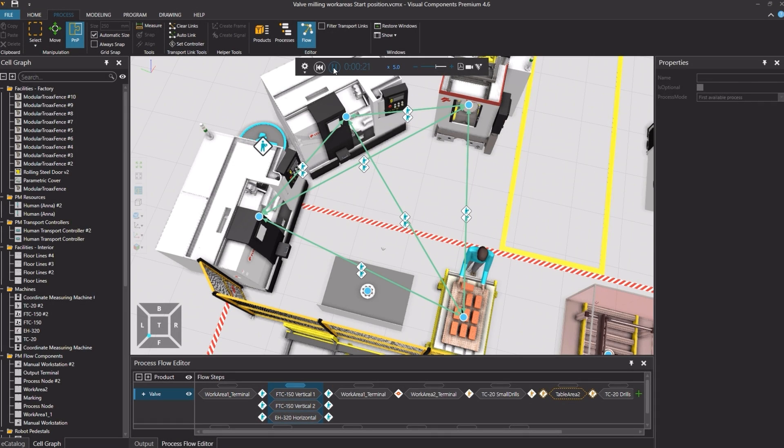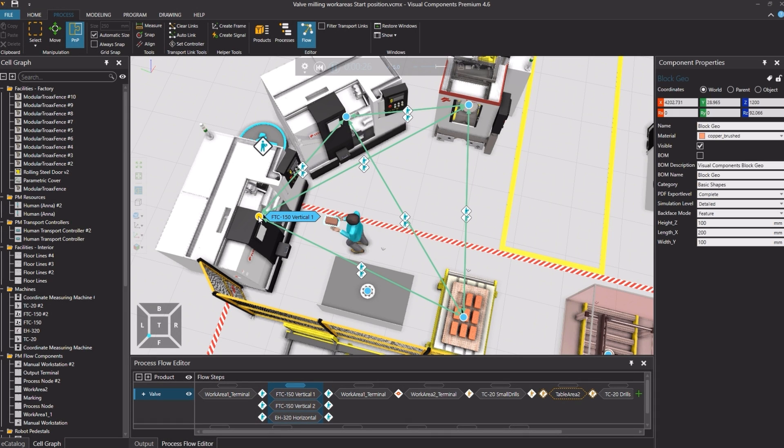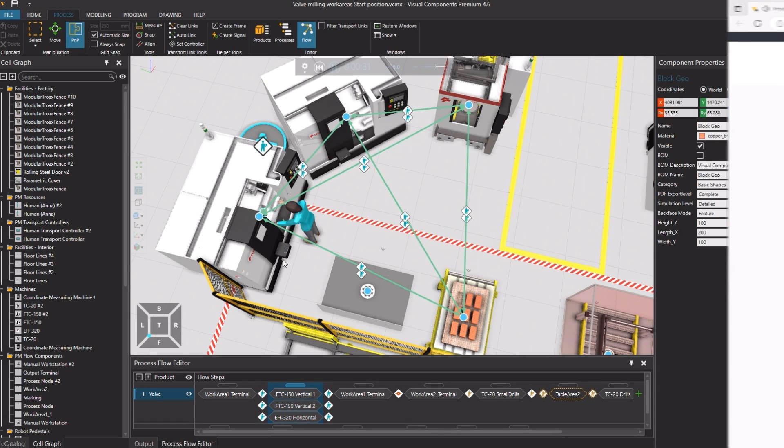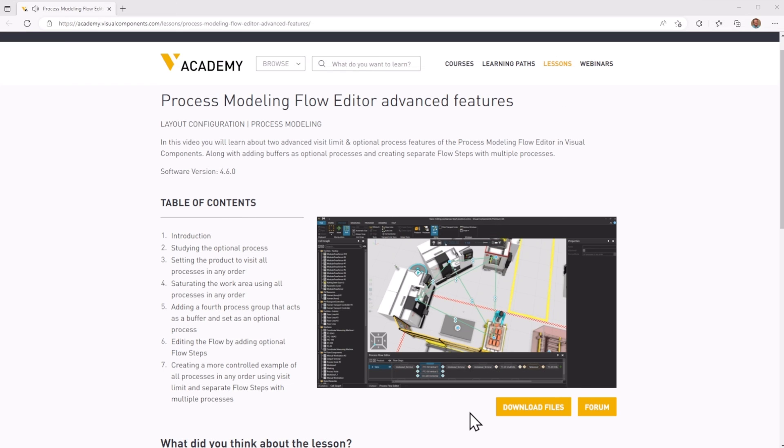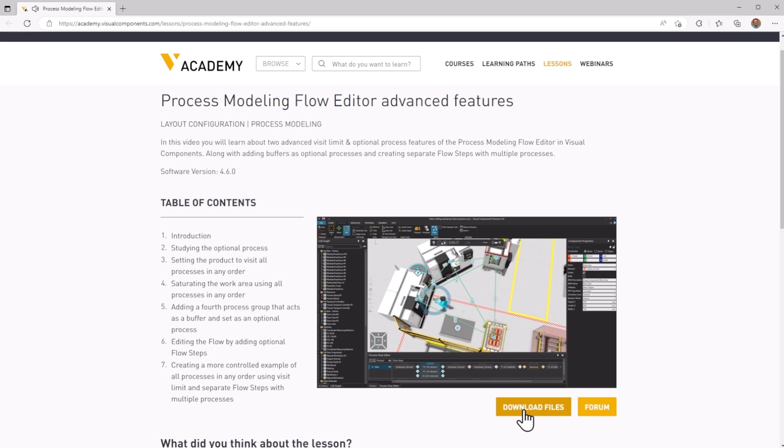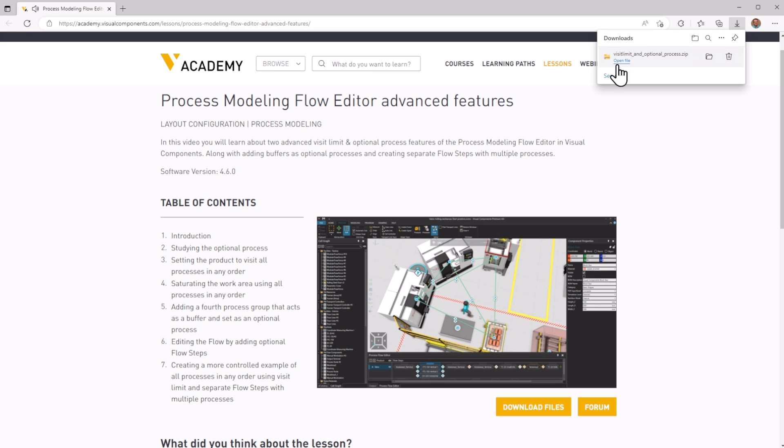When following any tutorial, check the lesson in the Visual Components Academy. If the download files option appears, you can download the example files.